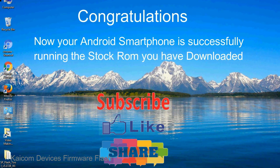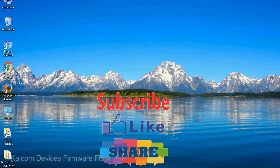Congratulations! Your Android smartphone is now successfully running the stock ROM you have downloaded.